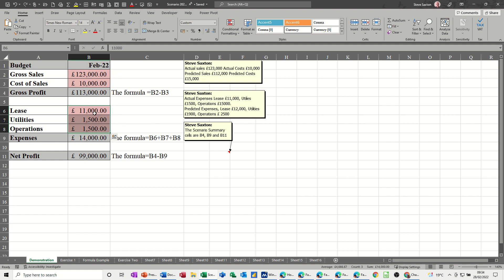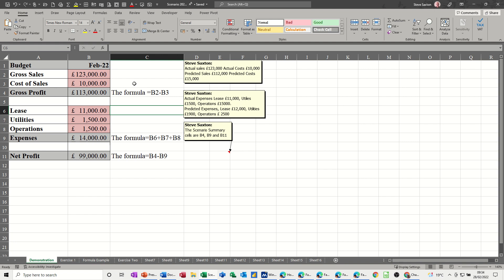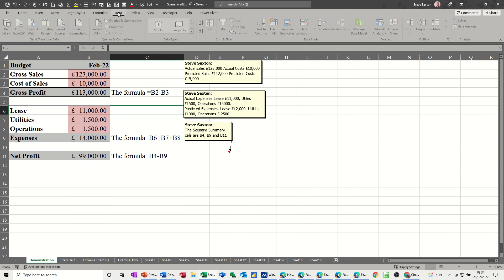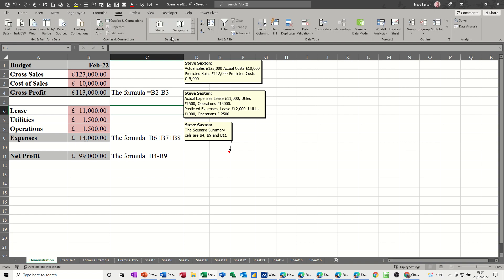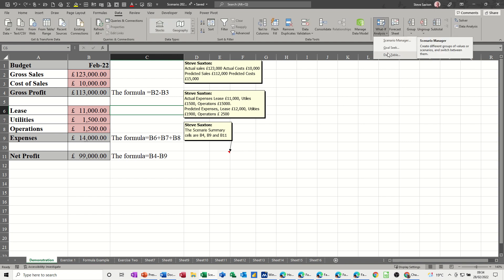To get the Scenario Manager, go to the Data tab and click on 'What-If Analysis'. It's part of three tools there, with Solver being a fourth data analysis tool that you need to add in as an add-in.